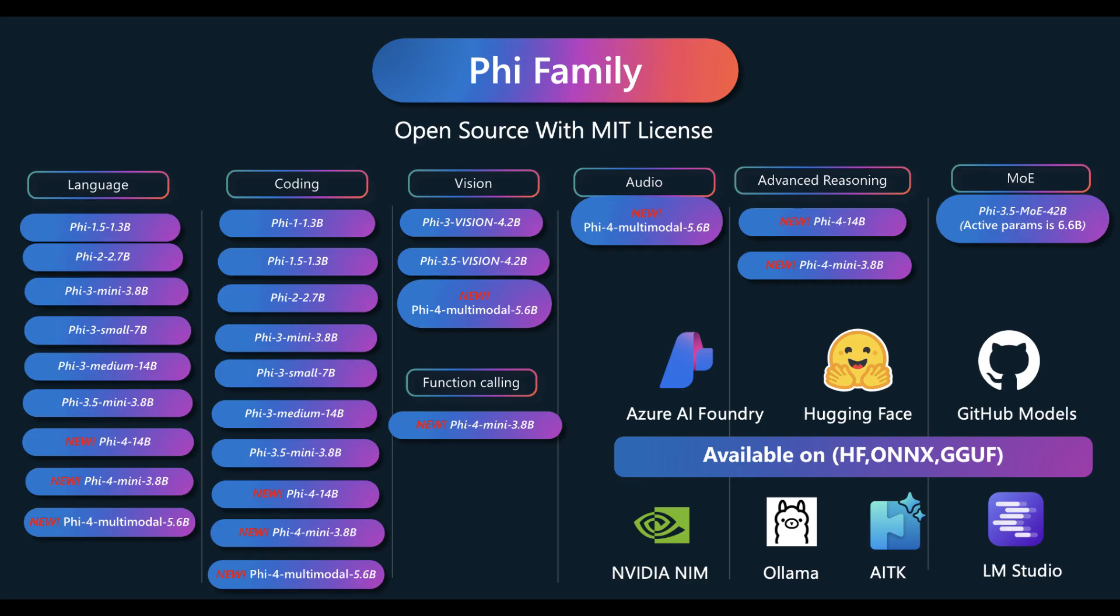Looking at the whole Phi family group of different models, we can see that with the release of these two models, the Phi-4 mini and the Phi-4 multimodal model, new models are now being updated in language capabilities, coding, vision, function calling, audio, and advanced reasoning. You can use Azure, Hugging Face, and GitHub models, or you can use Nvidia NIMs, Ollama, LM Studio, and whatnot.